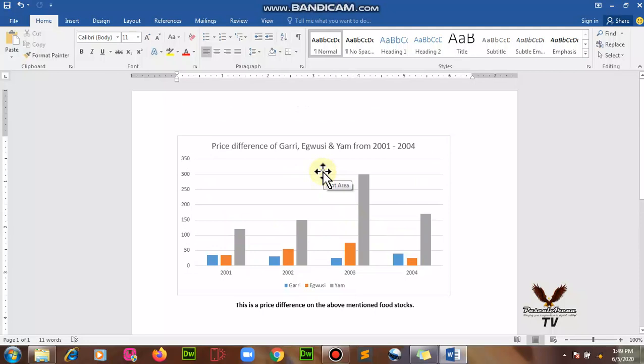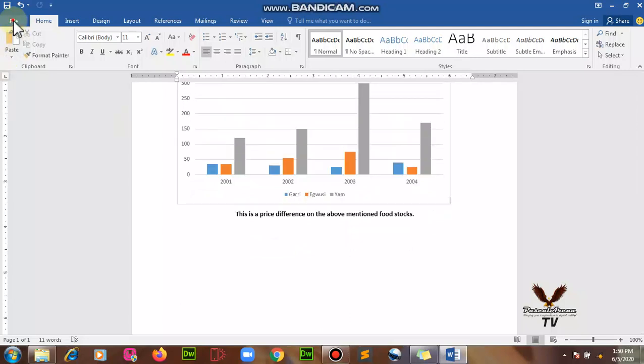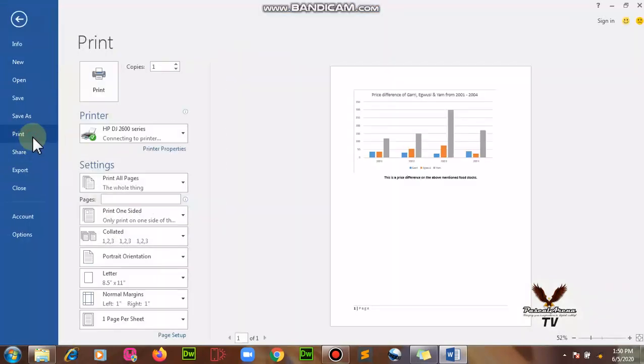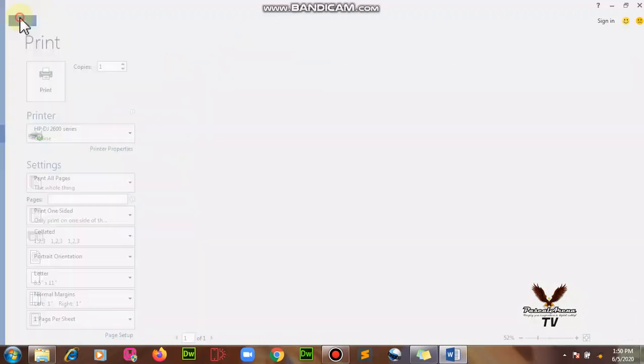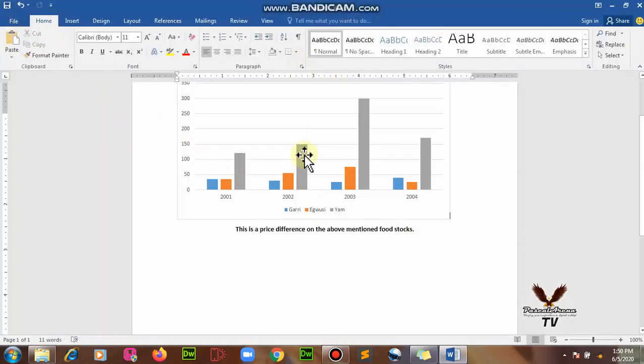This is how you simply insert your chart on your document. When you have done this, you can print this. Just go straight to your file, click on print, and it will appear.